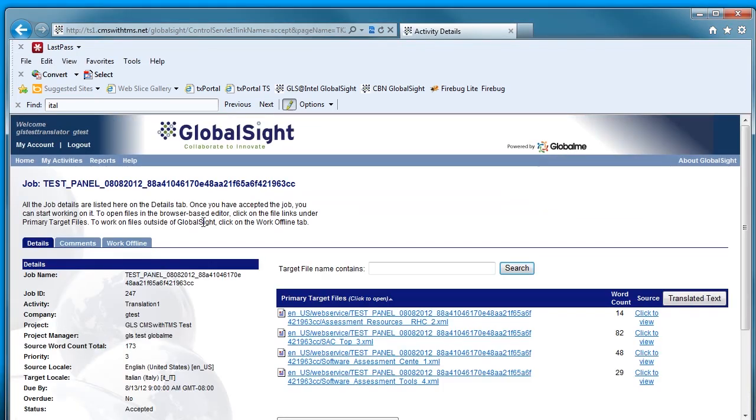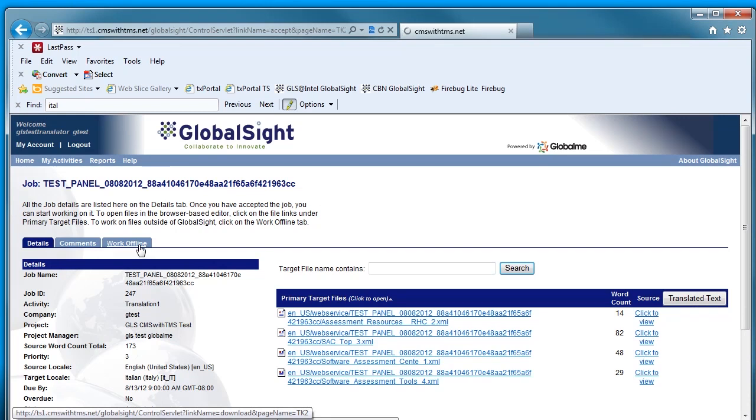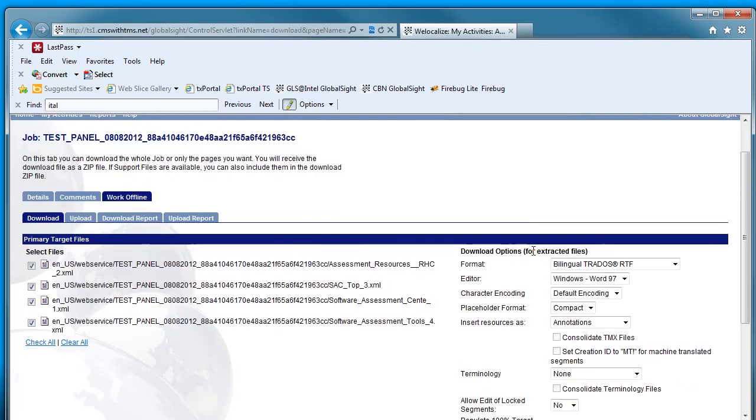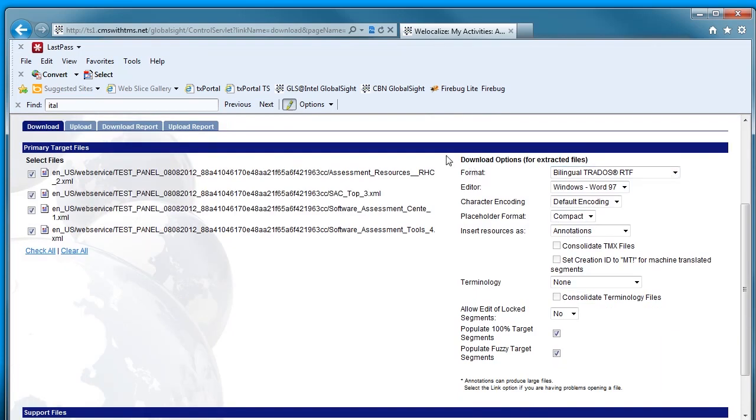And since we want to translate offline, we go to the Work Offline tab. On the Work Offline tab, all the files that I have for translation are selected by default. However, the download options are extremely important, especially if you want to translate with SDL Studio.